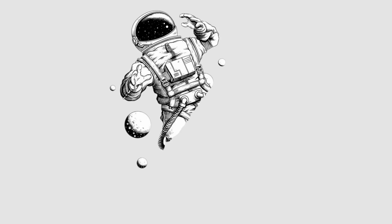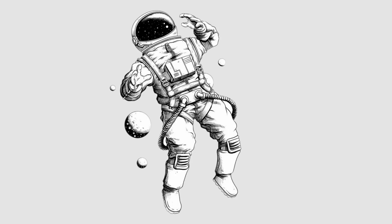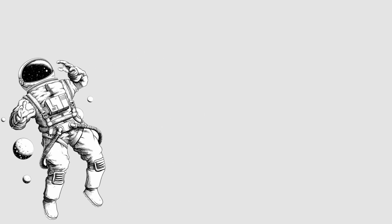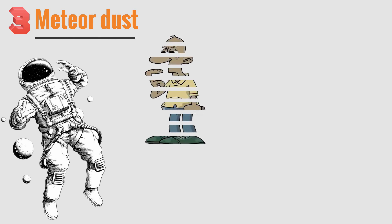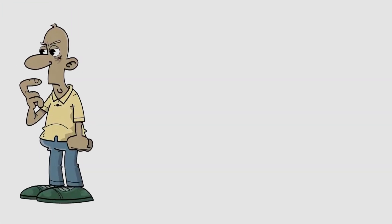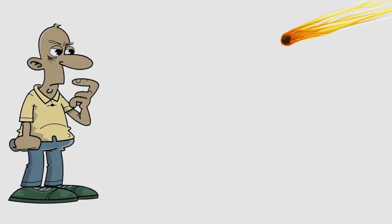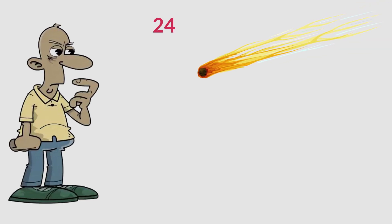Not only is radiation and extreme temperatures threatening the lives of astronauts, but meteor dust is also a fearsome enemy. You might think how a speck of dust as small as sand could harm a human, but you'd have to think twice if you knew that those dust particles were flying at approximately 24,000 kilometers per hour.